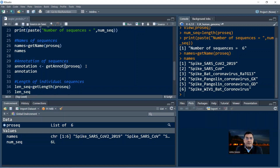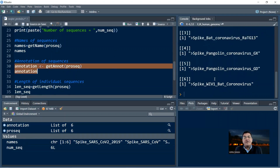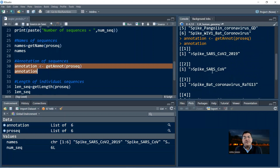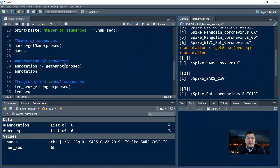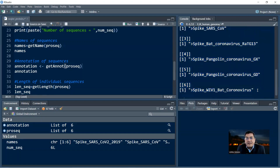Annotation is the def line of your FASTA sequence. The command is getAnnot, and then the object into which you have read the file — in this case ProSec. So we say getAnnot(ProSec) equals to annotation. When you run this, you get the same names again, but this time in the form of a list. Annotations are stored in a list, so you have the first position, second position, and so on. We have six sequences and six annotations.